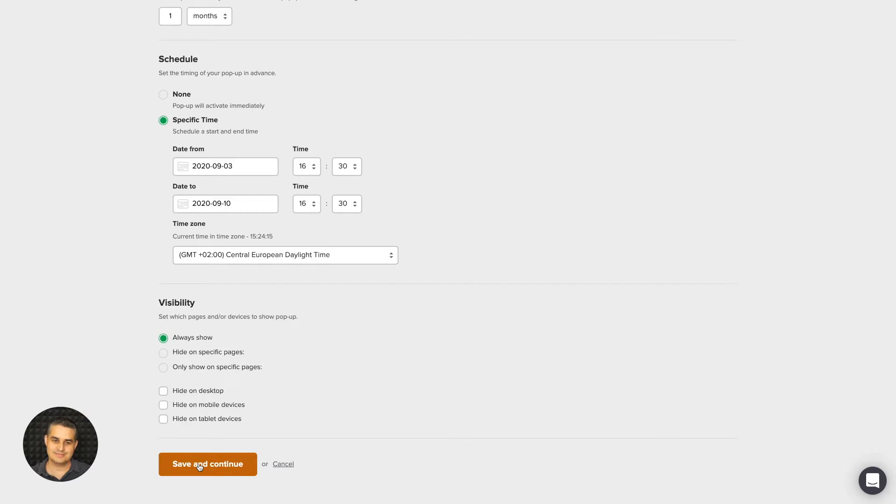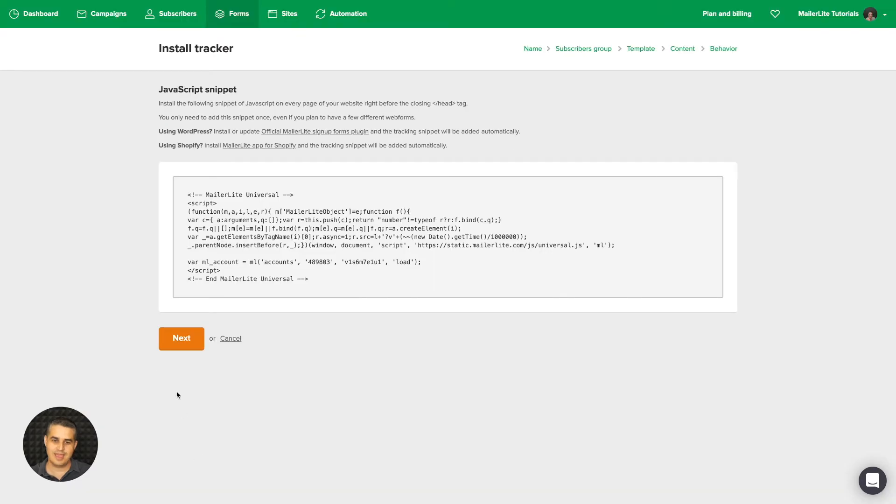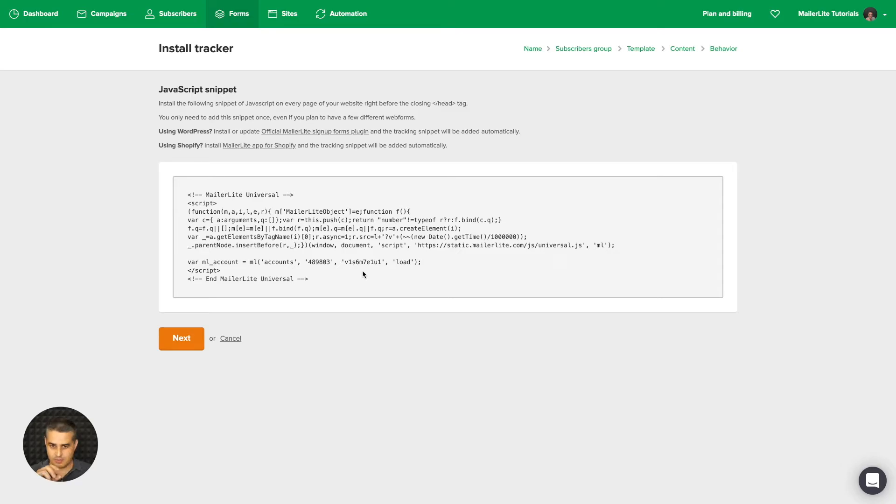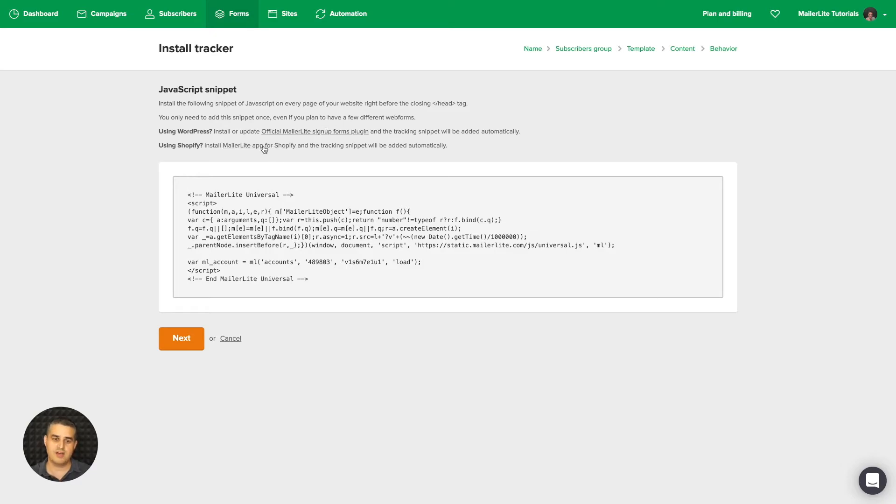Here is the code that you need to put on your website. Usually every CMS has a place where you can paste this code. If you're using WordPress, you can use a plugin. If you're using Shopify, we also have made a lite app for that and then you do not need to use this code on your website.